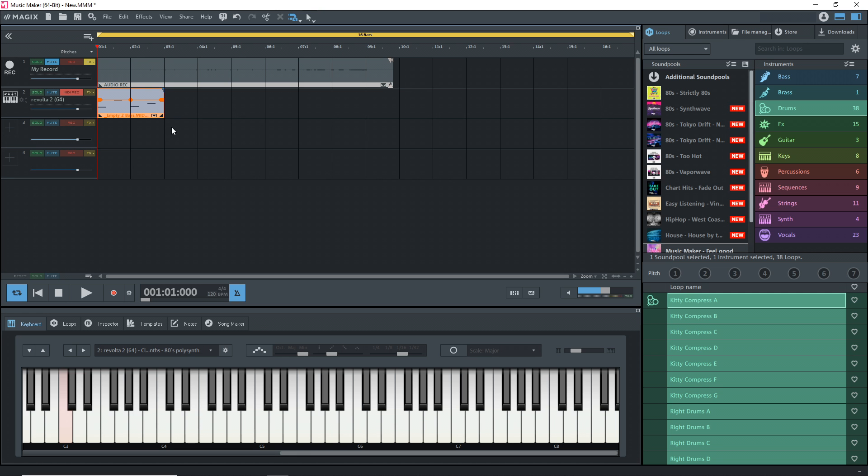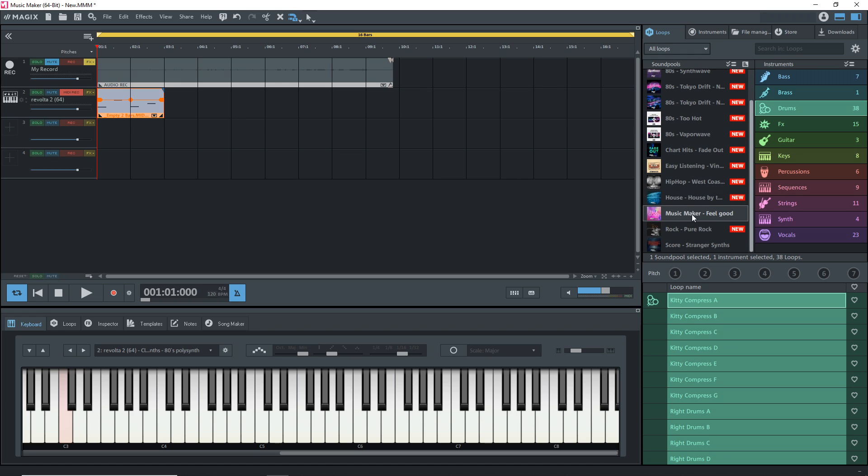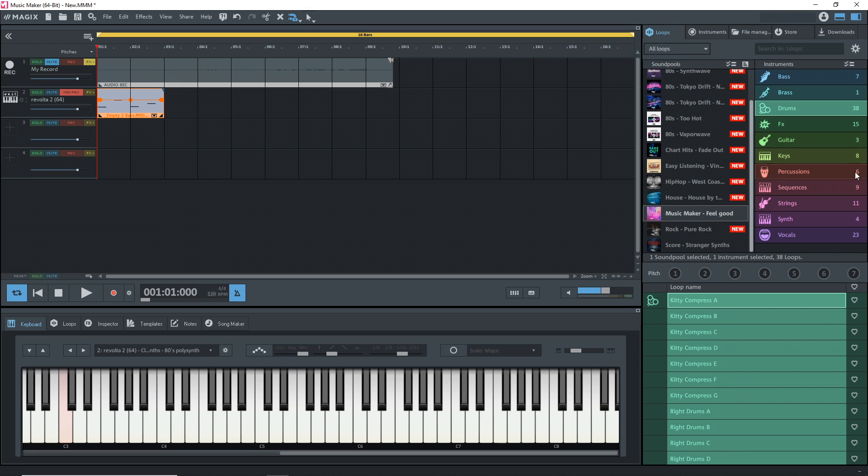Now let's look at arranging audio and MIDI in our timeline here so we can start arranging our song. I'll also bring in some audio over here from one of the sound pools. This is the Music Maker Feel Good sound pool. It comes with Magix Music Maker Free. You can see over here the different instruments that you want, and it shows you how many different samples are in that instrument.